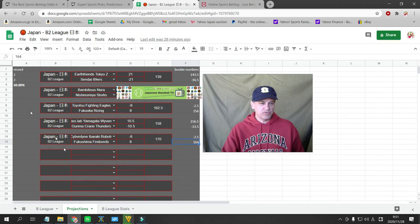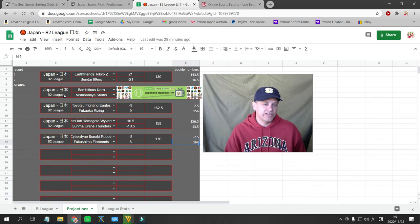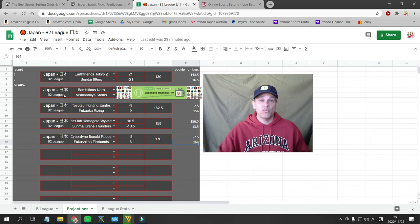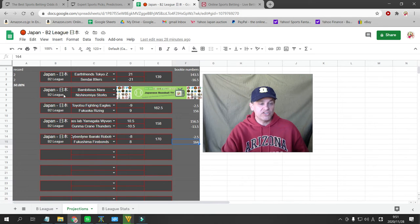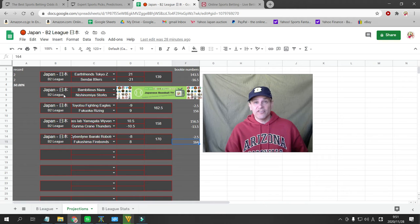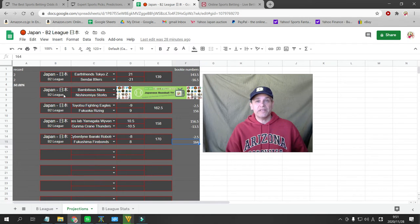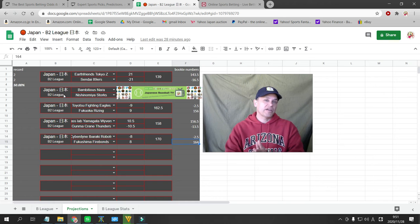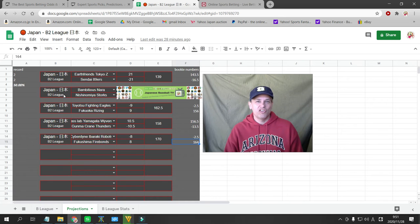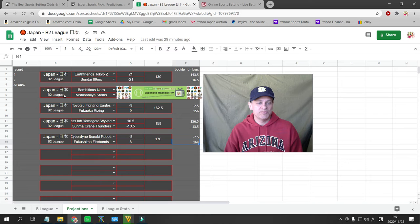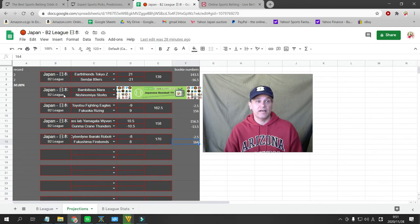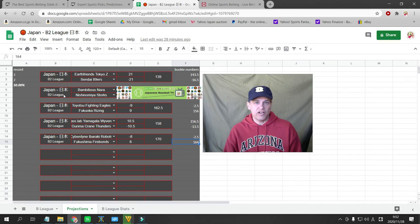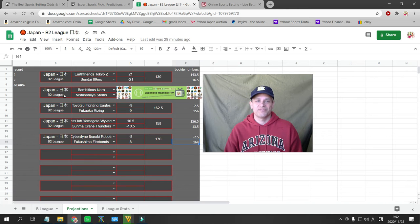So those are my numbers, except for the Bambitious Nara and Hyogo Storks game, which is on WagerTalk. So click the link below to go to my WagerTalk page. I am going to be making a video on WagerTalk with Kelly in Vegas regarding Japanese baseball betting versus American baseball betting. So it'll be fun. Look for that. Maybe I'll announce it here on my YouTube channel. Kelly and I will be making a video later this week. It's already in the works. So I'll be on the WagerTalk YouTube page very soon. It should be fun.